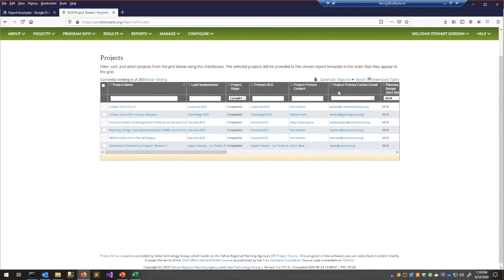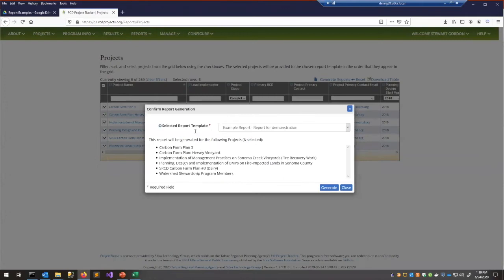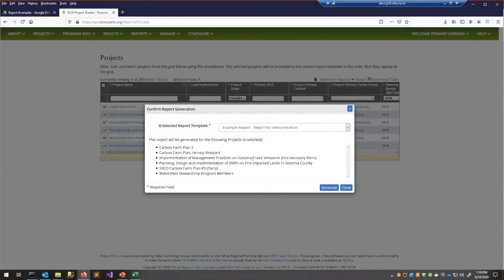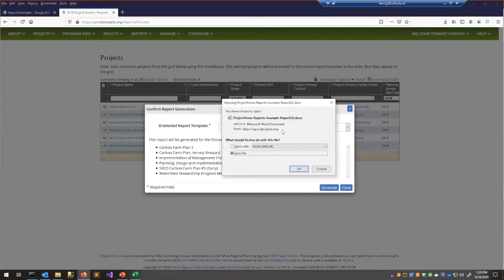Let's go with these filter options, then select either individual projects or use the global checkbox to select or deselect all. I'm going to select all of them, then click Generate Reports. A dropdown lets you select between your templates — it's helpful to have a title and description so you know which one you're picking. It'll show a quick list of selected projects, then you click Generate and it downloads a new Word document.